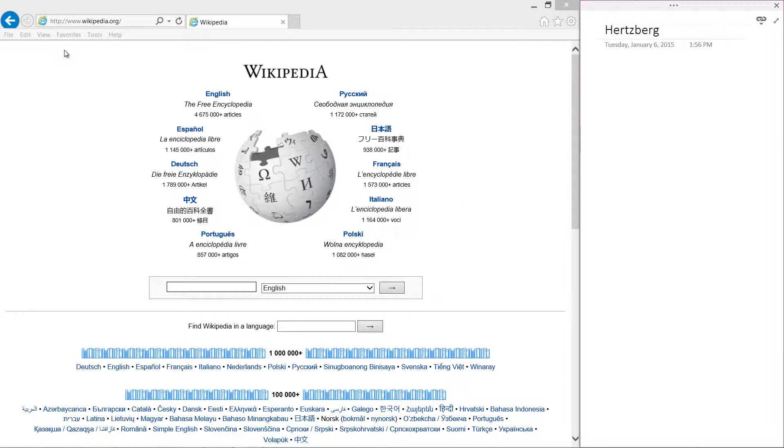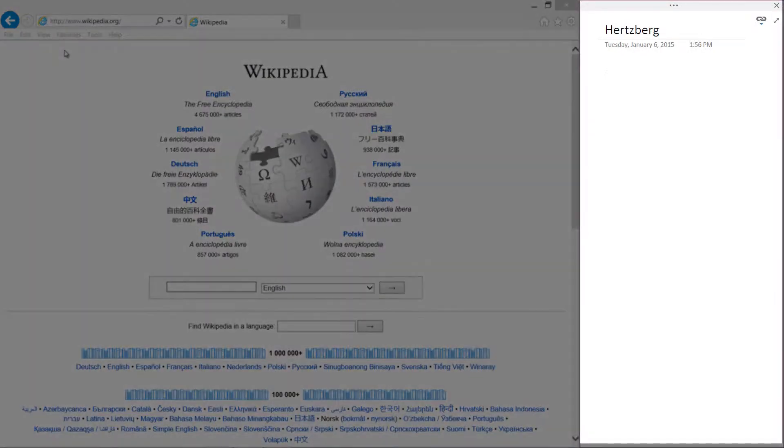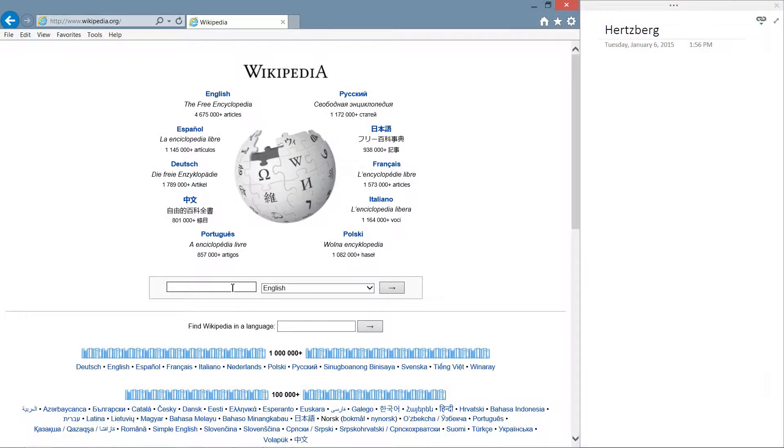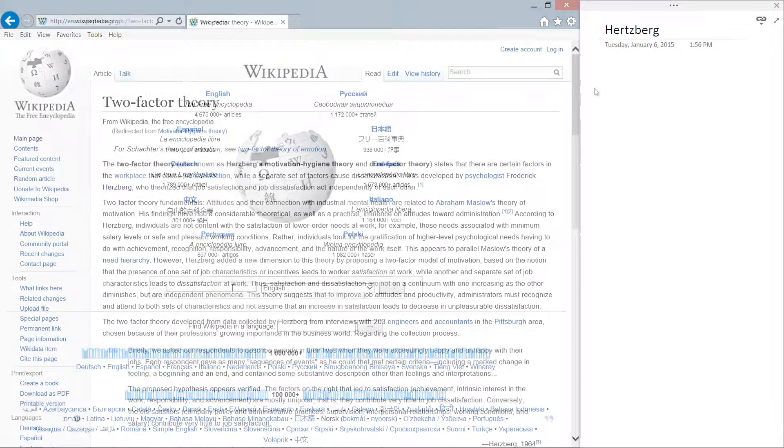OneNote automatically resizes and places itself on the right-hand side of your desktop while hiding menus so that you can focus on your notes page. A little staple icon tells you that the notes in OneNote are being linked to the research you do online.